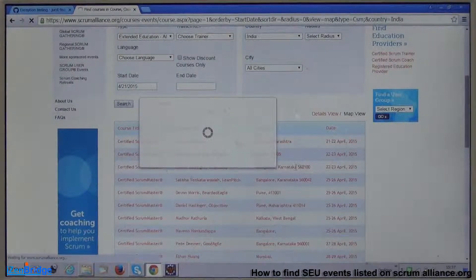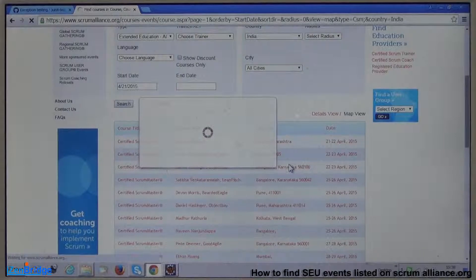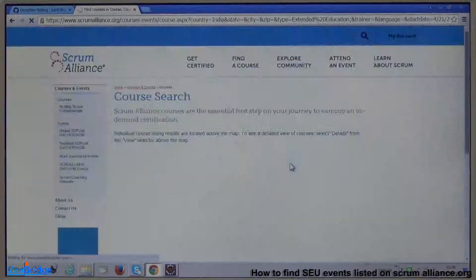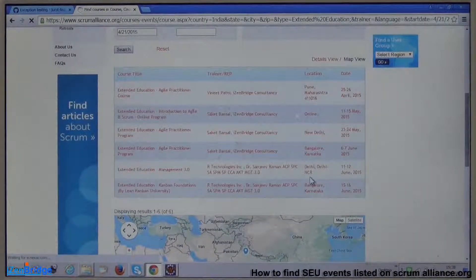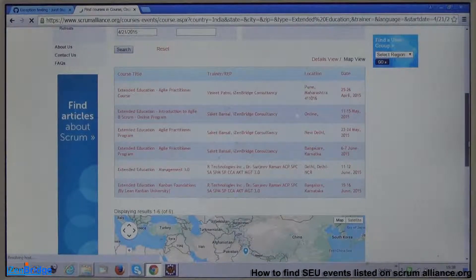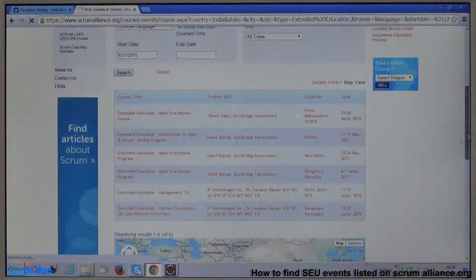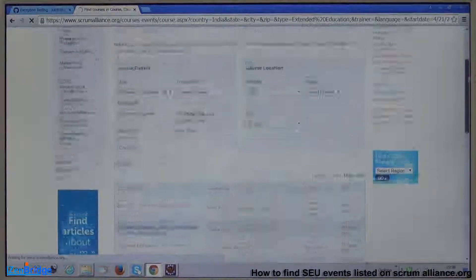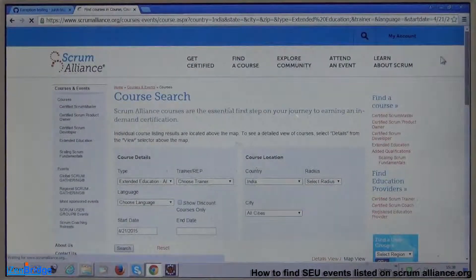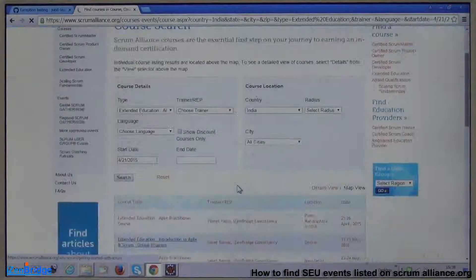You can also search for extended education programs in the same place. These are programs which are non-certifications, usually more cost-effective than certification programs, and they provide the required Scrum Educational Units. Incidentally, many of our programs are also published here as extended education programs. For example, there is an online program which you can enroll in and earn SEUs without attending classroom sessions. Now let's look at Category A events — this was the Category B section.